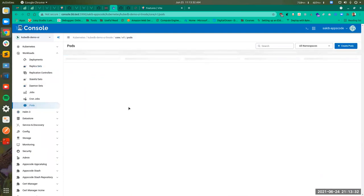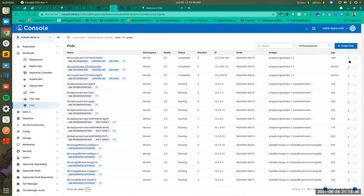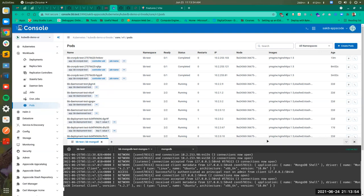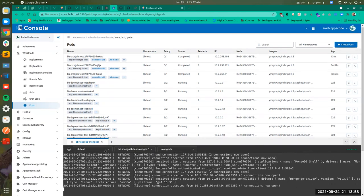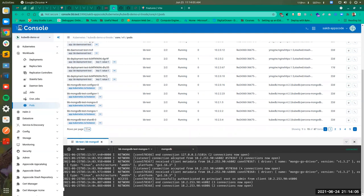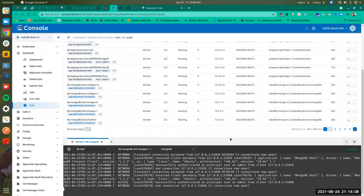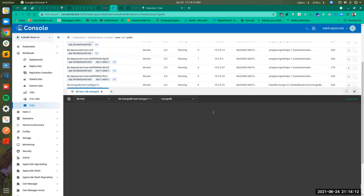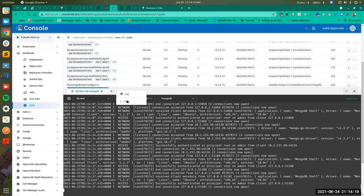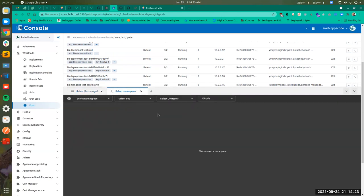If we go to the Pods, you can see that there are two extra buttons shown here — one for Log and one for Exec. If you click Log, you will be shown the logs for that pod. This is the log for the BB mongotest mongos-1 pod for the BB container.